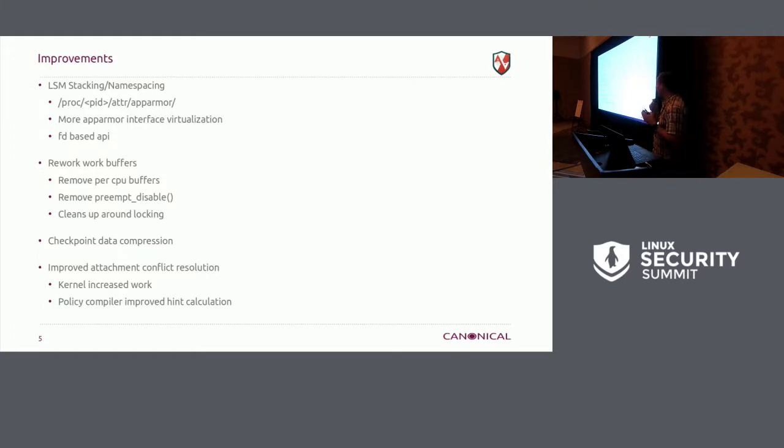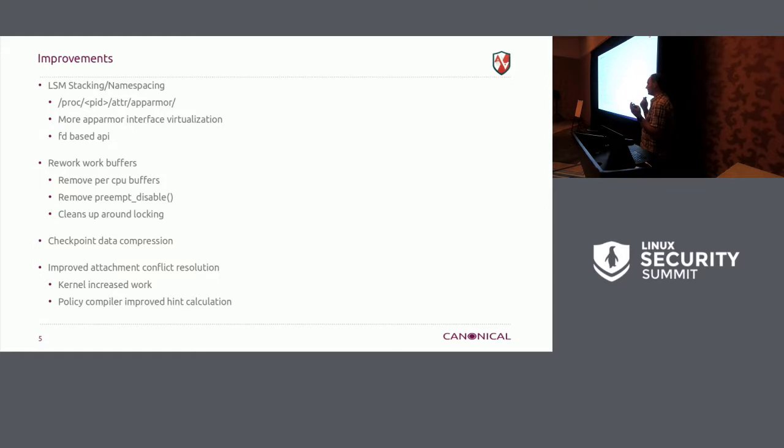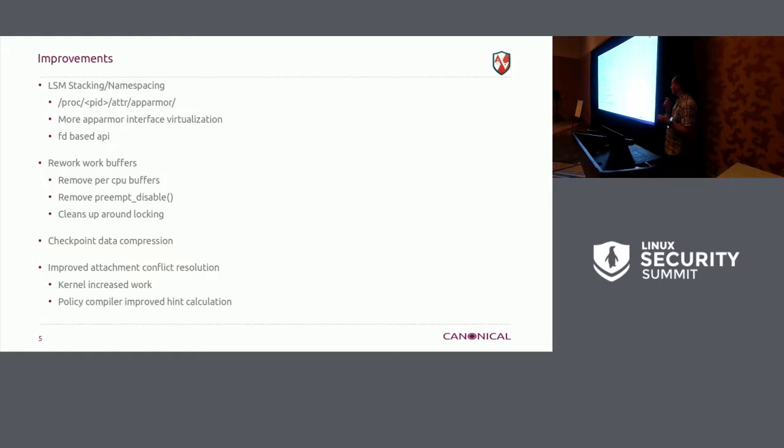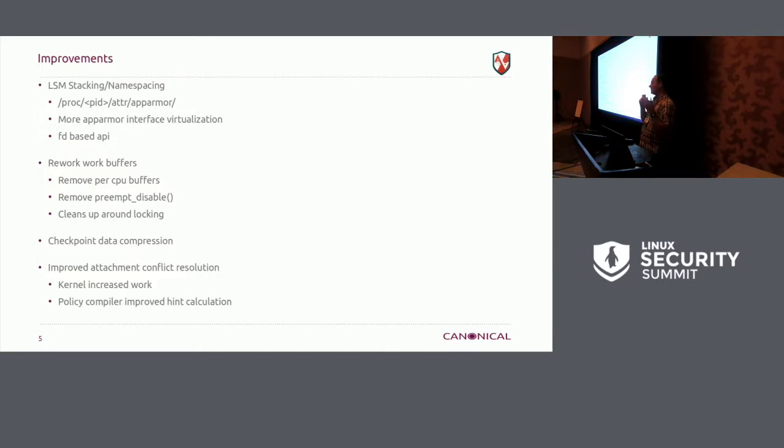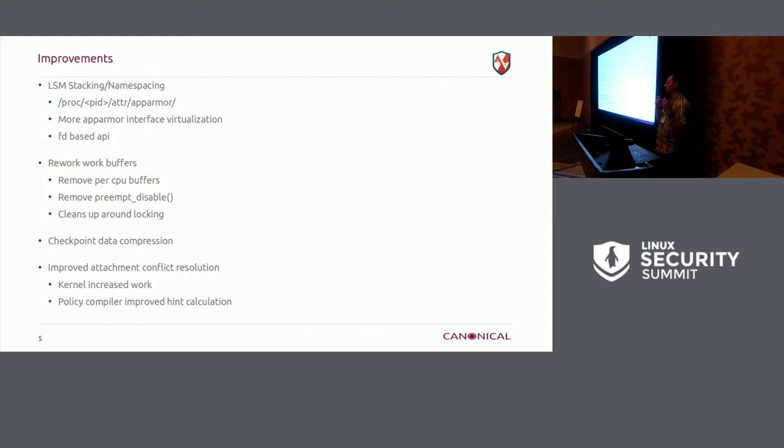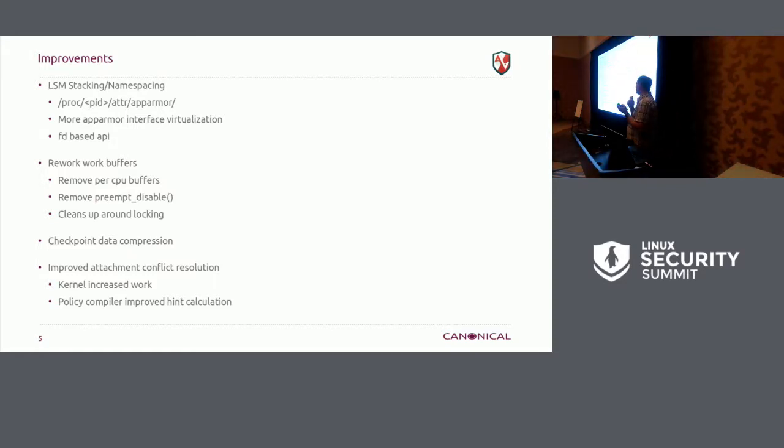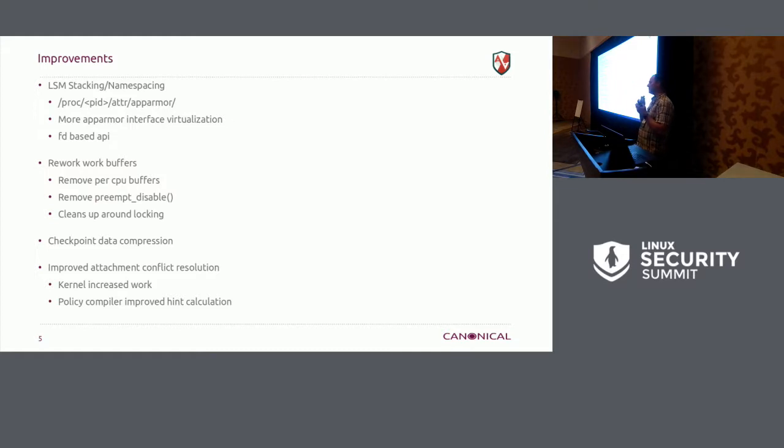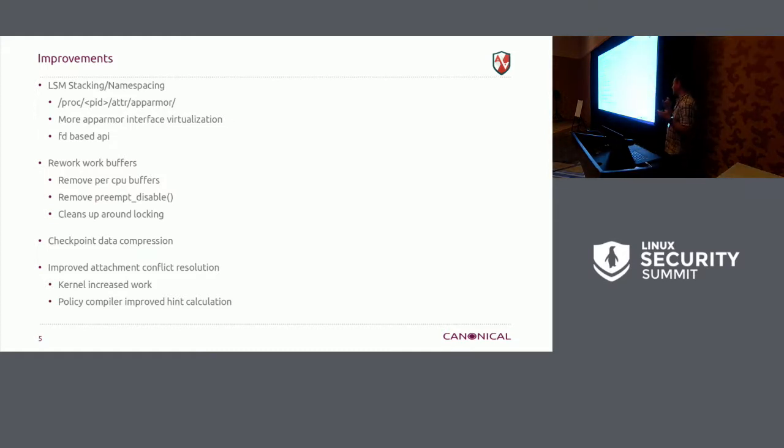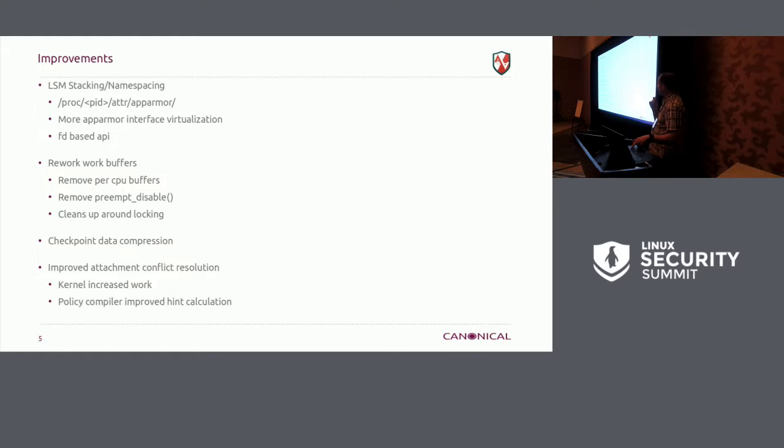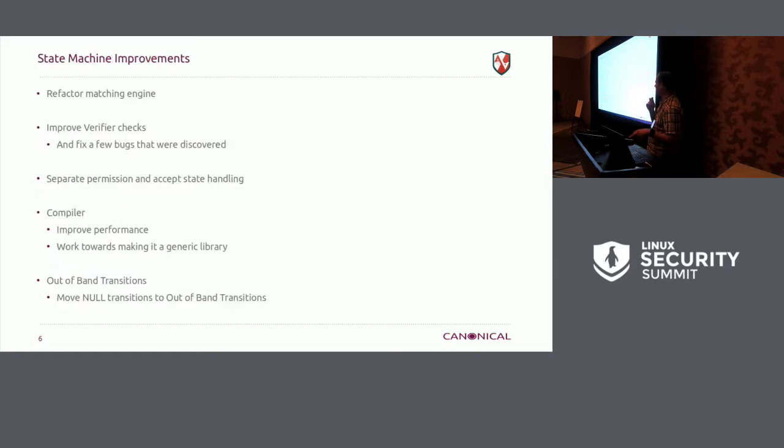Checkpoint data compression. So we have data in the kernel that we're bringing in for checkpoint restore support for containers. And so since that's part of the data that's not used hardly ever or policy pieces that aren't used live in the kernel, those get compressed so we're not using up so much kernel memory for those. We've improved our attachment conflict resolution. So in kernel there's improvements to deal with this when there's an overlap on policy. And the compiler also picked up some improvements on the hint that it can give to the kernel.